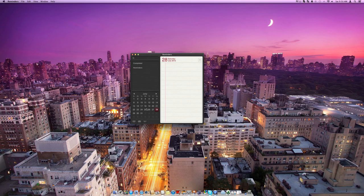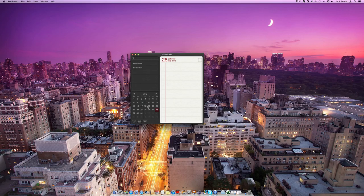And yeah, so that's basically the main things for Mountain Lion. I hope you enjoyed this tutorial about reminders. I'll see you later.